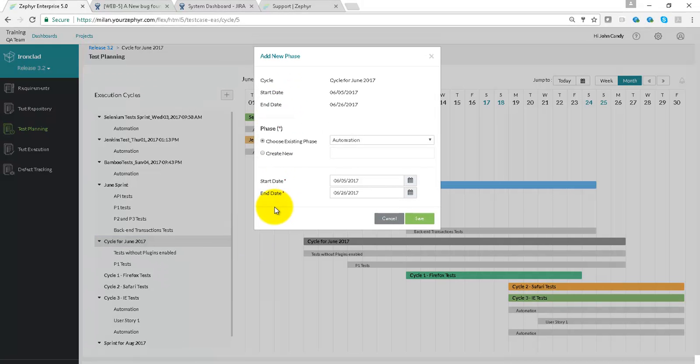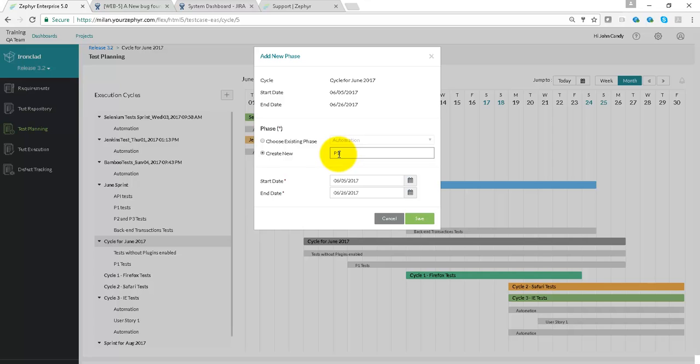If you want to add a test, go to the add phase area and create a test case based on the folder structure of your test case repository, or create a new freeform phase.